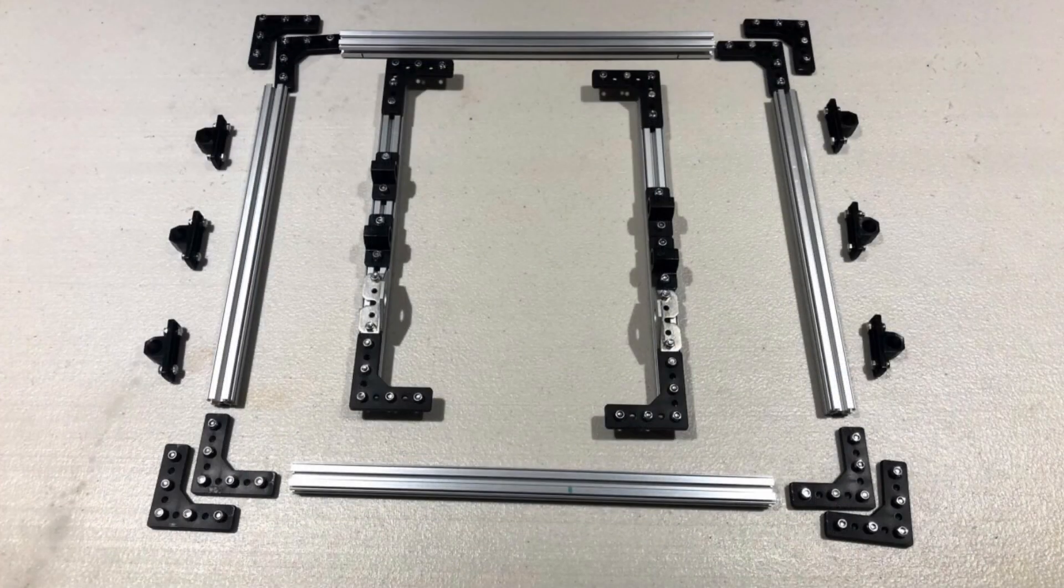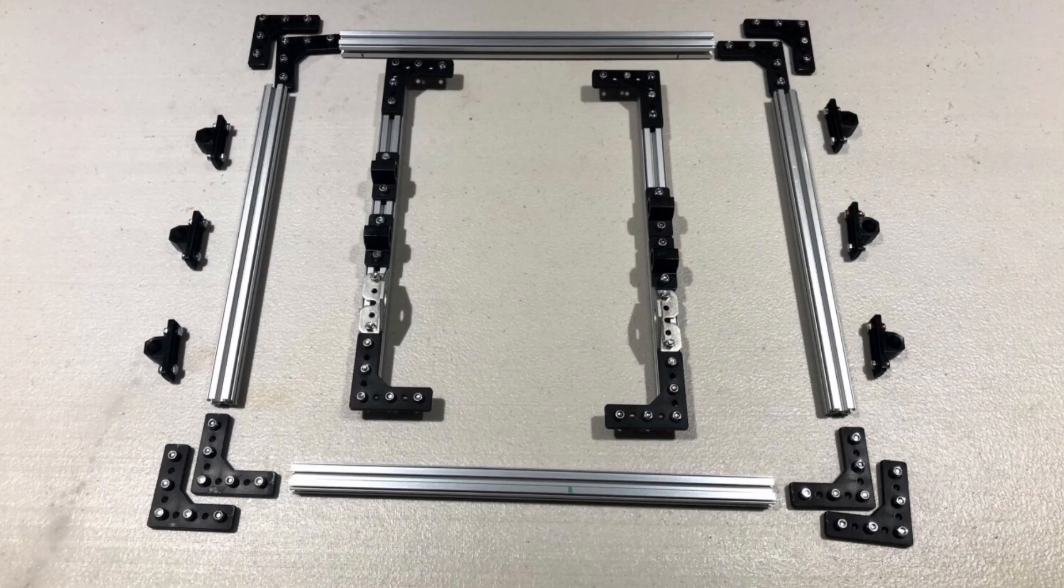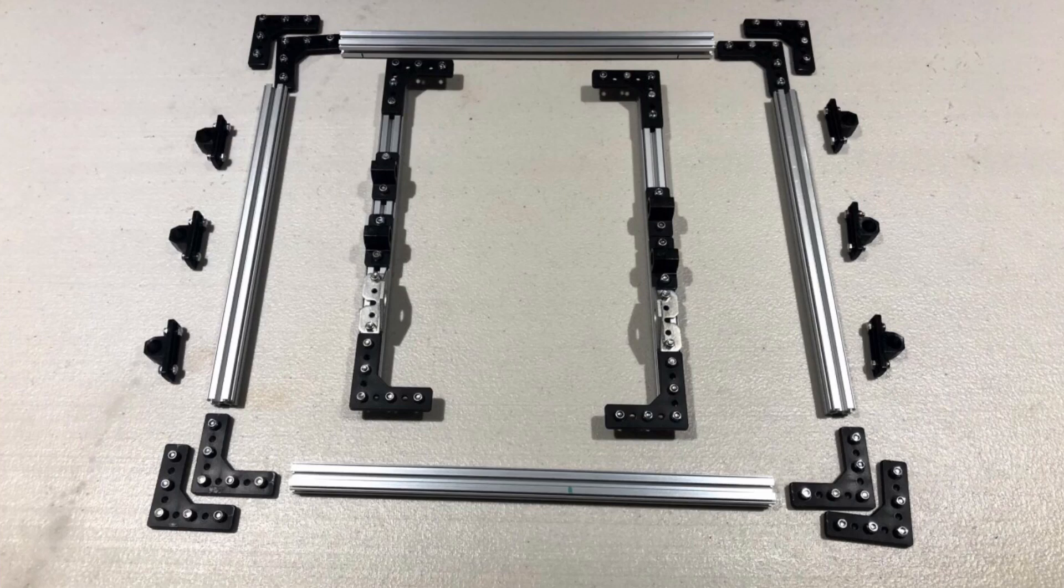First begin to attach the pillow blocks and motor mounts to the beams by sliding them into the top. Note that throughout this build we stuck to mainly 6mm M3 screws and used 8mm M3 screws to attach the motors.